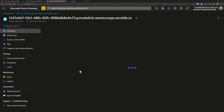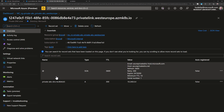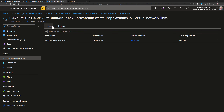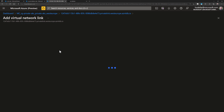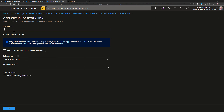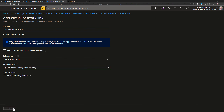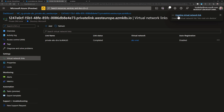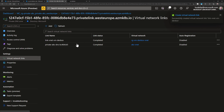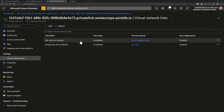We go to the private DNS zone, select virtual network links, and then add a new link. Note that we already have a link for the AKS VNet. We'll add a new link for the virtual machine VNet. Give that link a name — link-VNet-VM-DevBox — then select the subscription and the virtual network, RG-VM-DevBox-VNet, and click OK to create that new link.